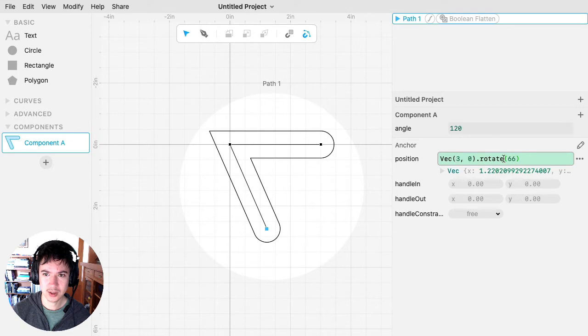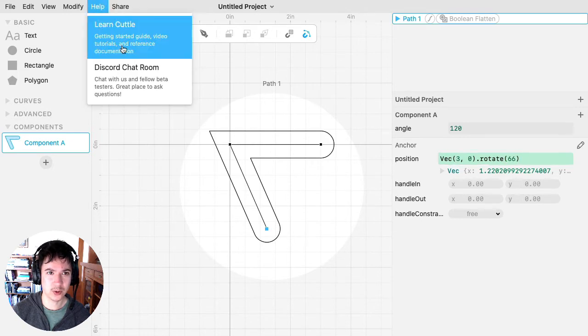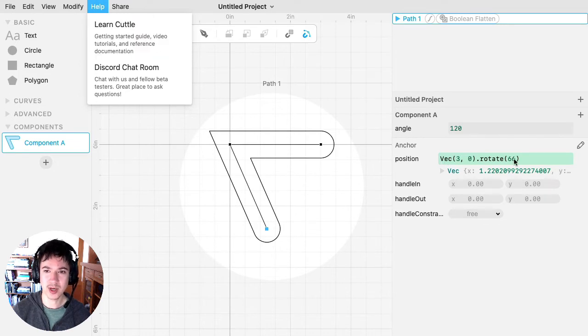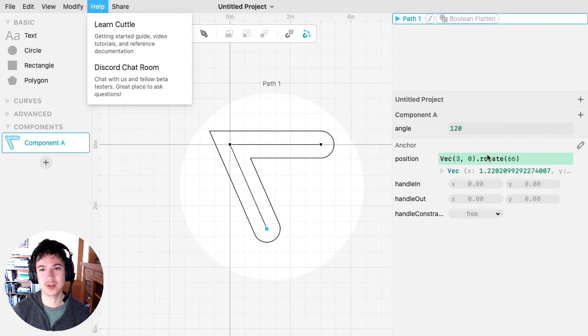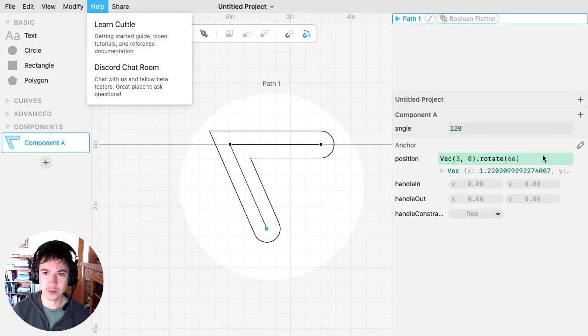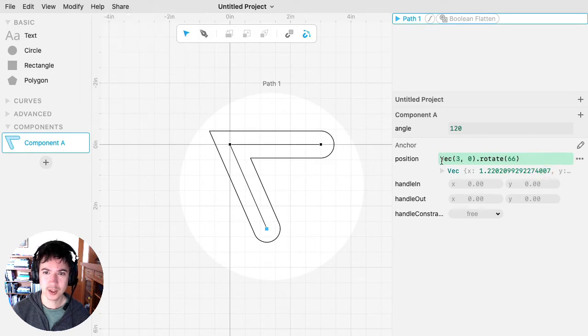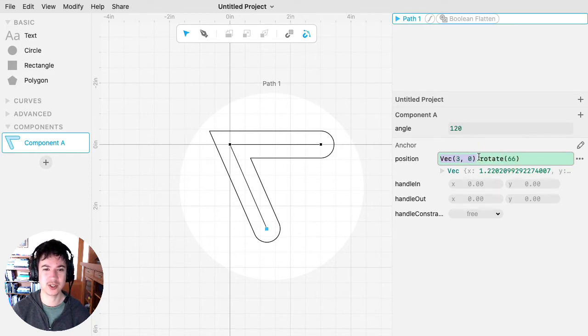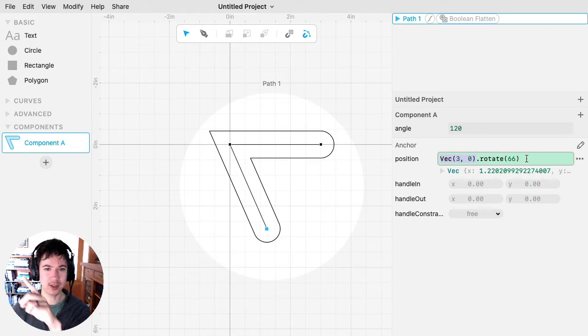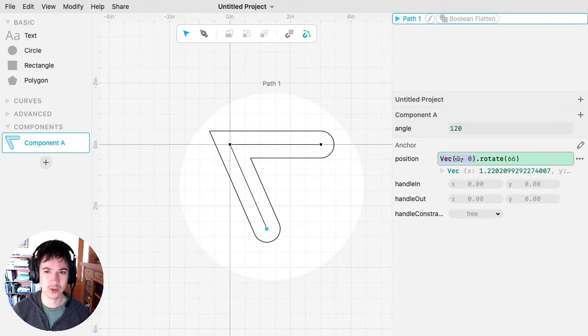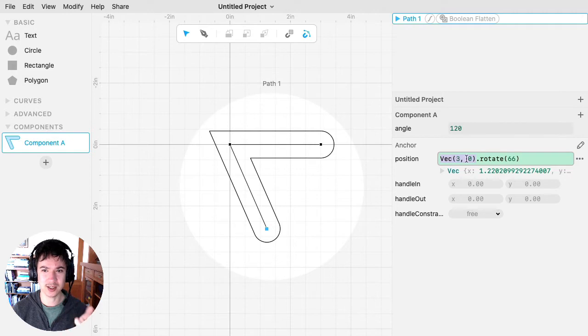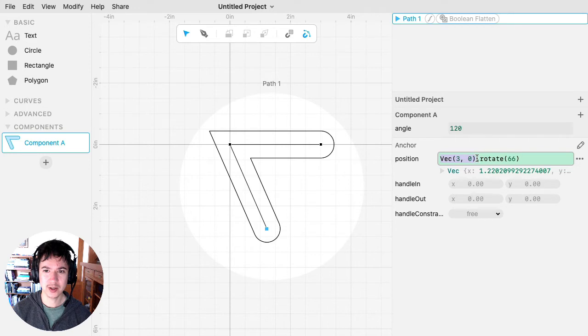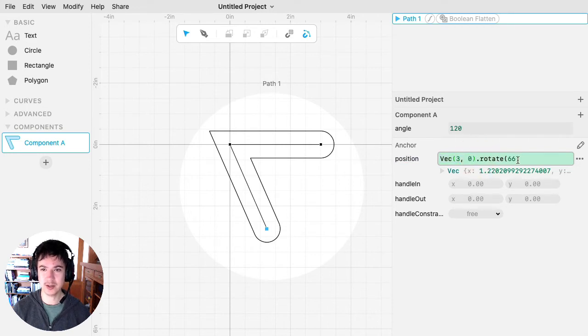So the expressions that you can write in here, if you go to the Learn Cuddle page, there's reference documentation for all of the math expressions that you can write in here, and those include things like your basic arithmetic, adding, multiplying, and also a few operations that you can do on these VEC objects, these vector objects, which sort of a vector represents a point or a two-dimensional object. So whereas a number is just one-dimensional, a VEC has an X and a Y component. So anyway, you can read more about the different operations you can put in these fields.